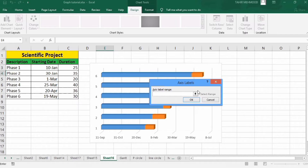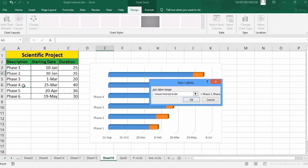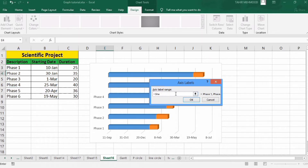Select the description data. Sorry — firstly I will clear the existing data, and now I will select the description data.